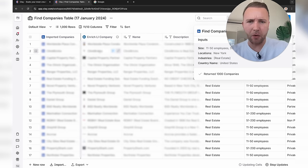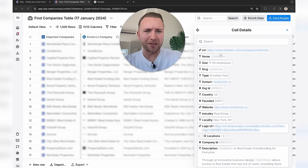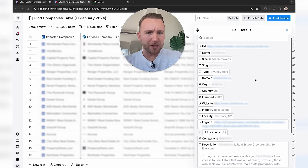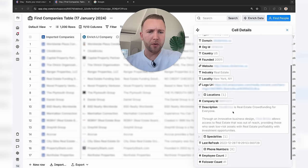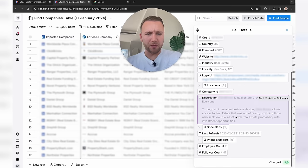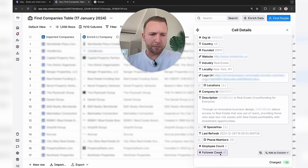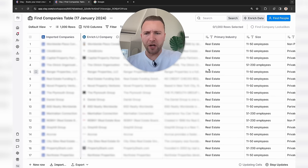Here we've got some of these companies. If I click on one, we can see the LinkedIn URL, domain, website, logo, a description pulled from LinkedIn, employee count, follower count, and so on. This is all formatted in that familiar Google Sheet format.